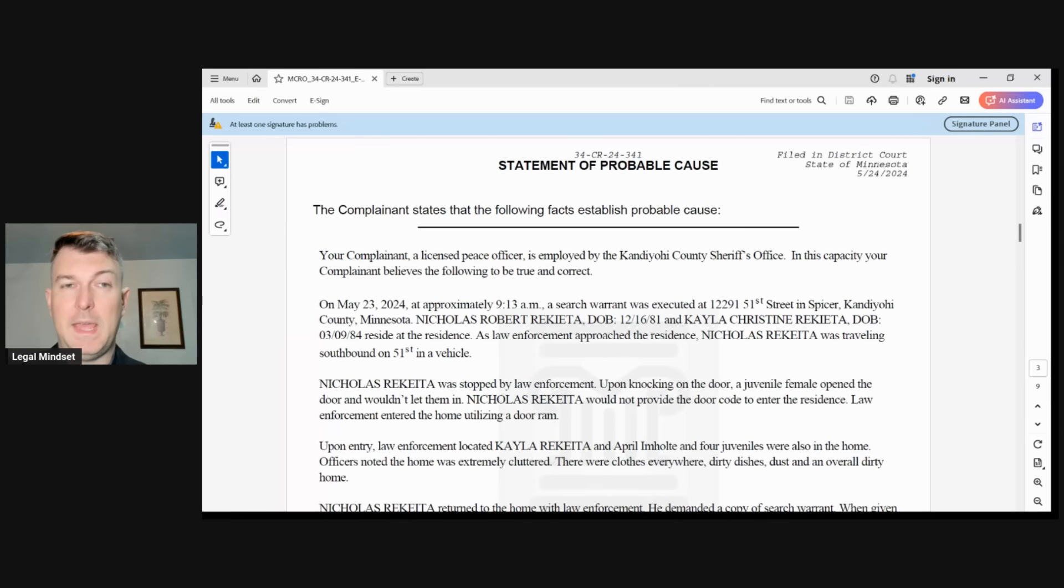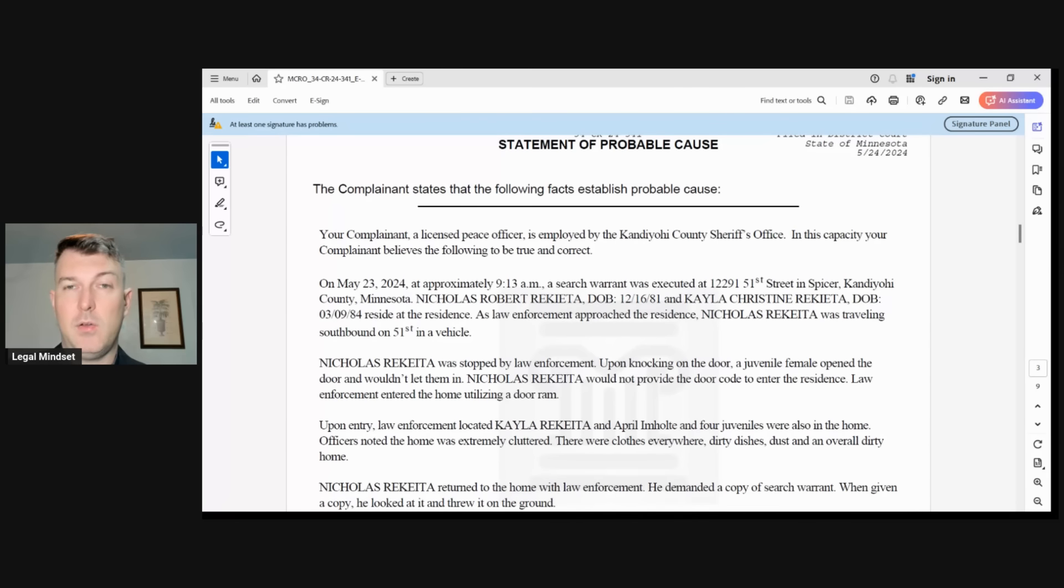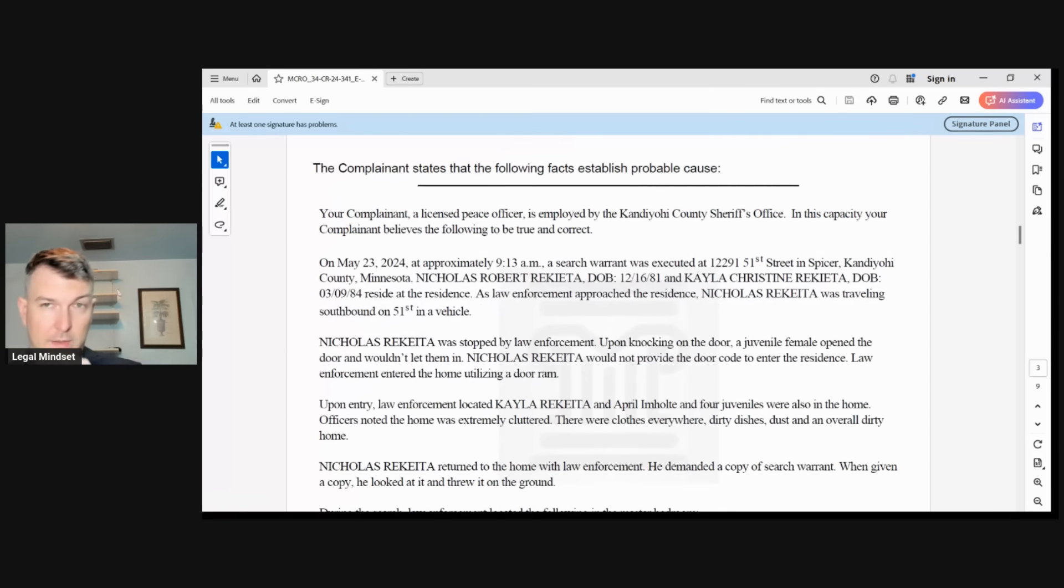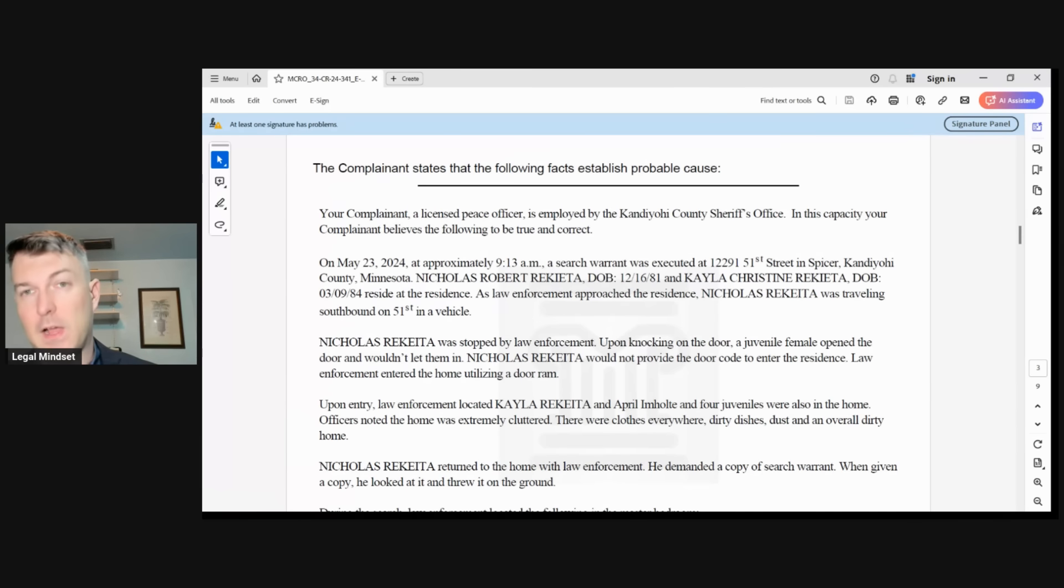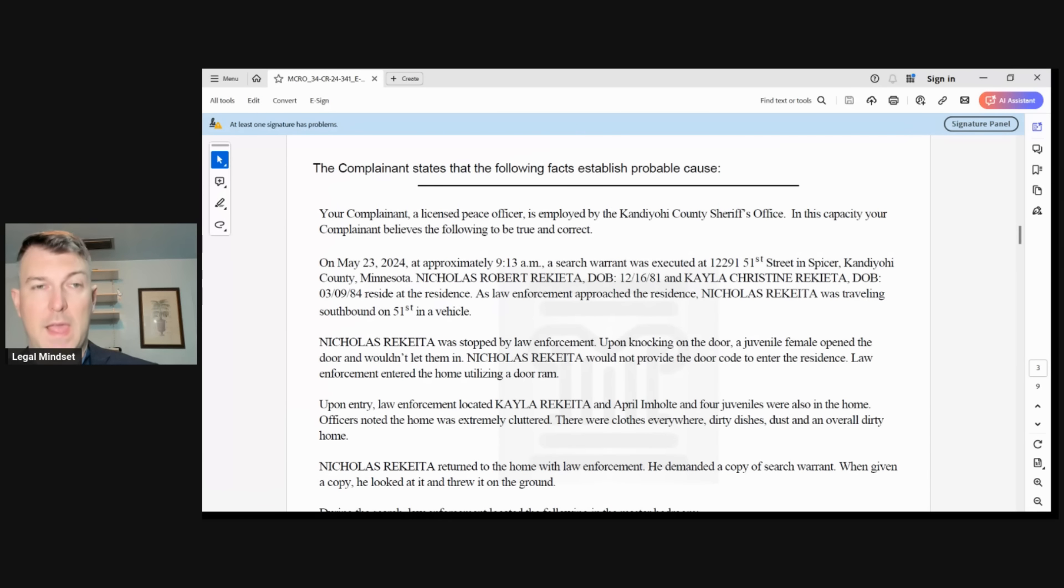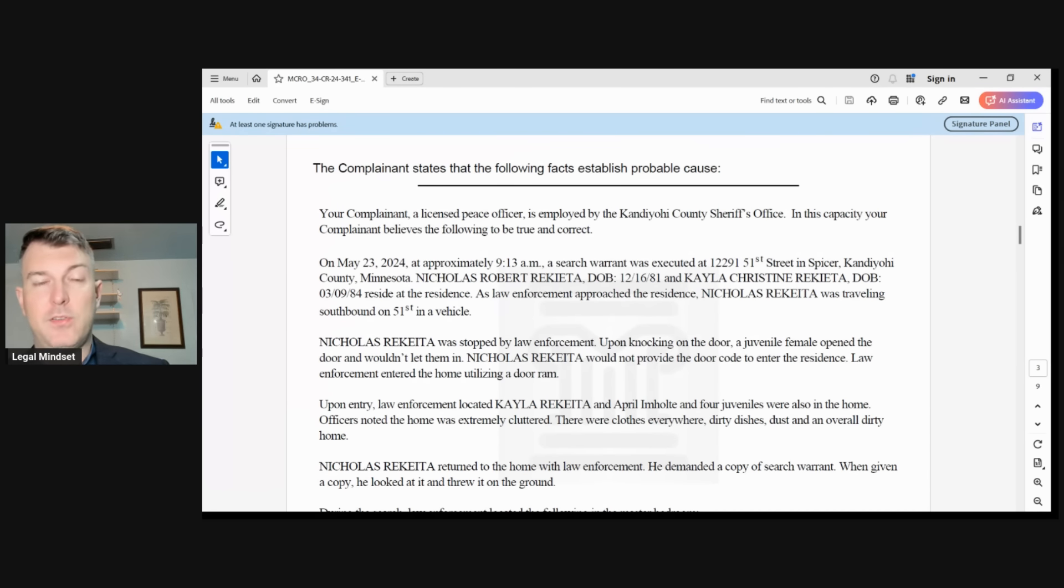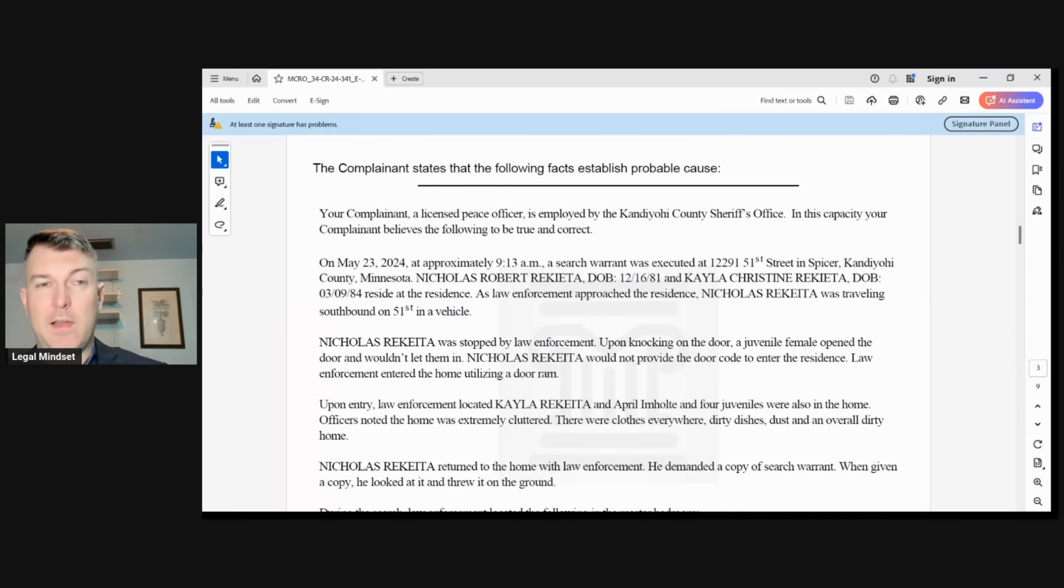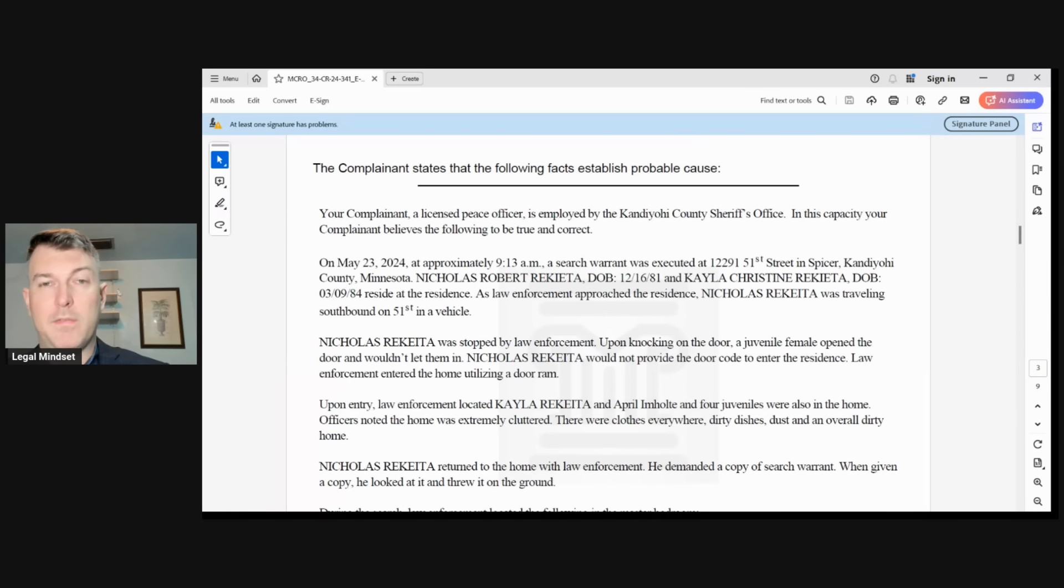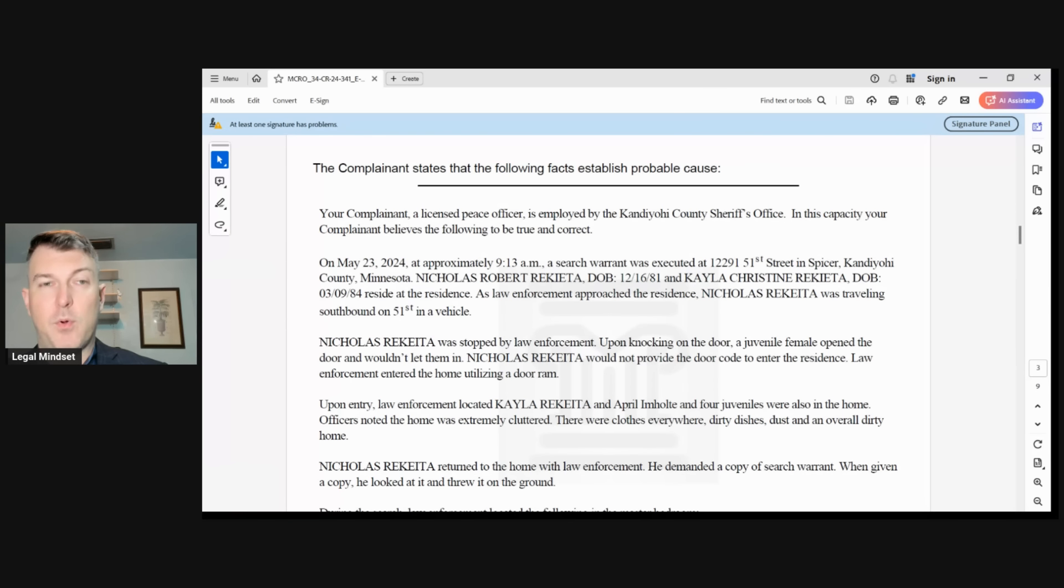The complainant, a licensed police officer, is employed by Kandiyohi County Sheriff's Office. In his capacity, he believes the following to be true and correct. So the officer is swearing that these are true facts. On May 23rd at approximately 9:13 a.m., a search warrant was executed at 12291 51st Street in Spicer, Kandiyohi County, Minnesota. Nicholas Robert Ricada, date of birth 121681, and Kayla Christine Ricada, date of birth 03-0984, reside at the residence.